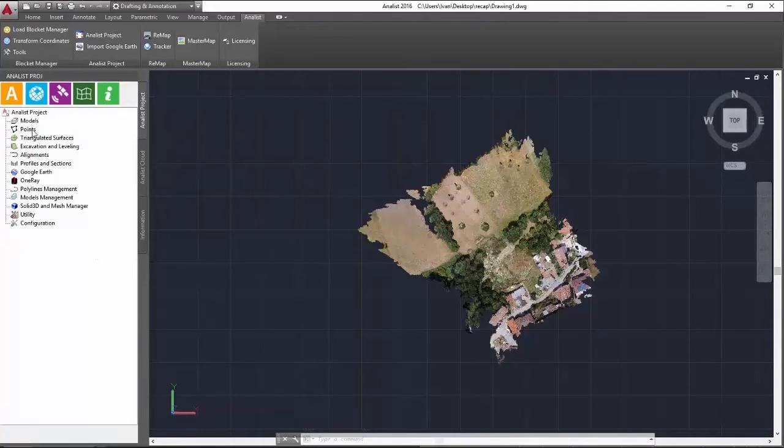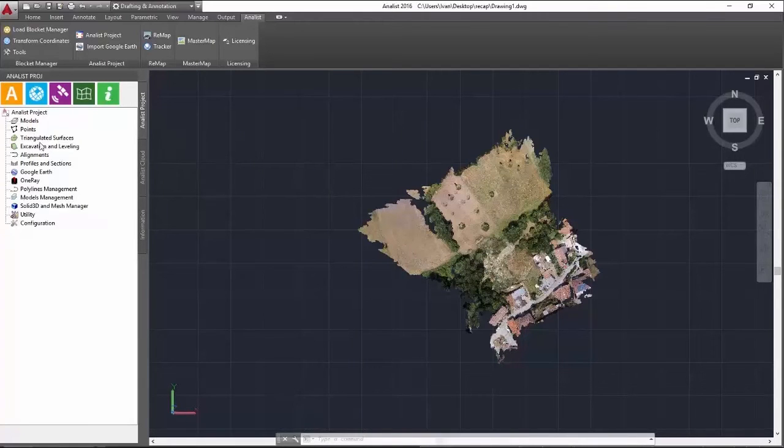On models, triangulated surfaces, point groups, profiles, cross sections and more.